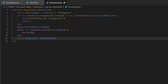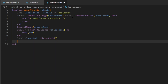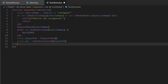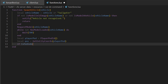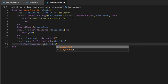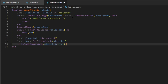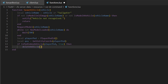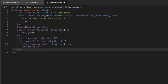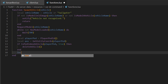Next, local playerPed equals PlayerPedId. On the next line, local pos equals GetEntityCoords with playerPed — that's just getting the coordinates of our player. Then if IsPedInAnyVehicle with playerPed comma true, then we'll delete that vehicle, because we don't want to spawn another vehicle if the player is already in one.